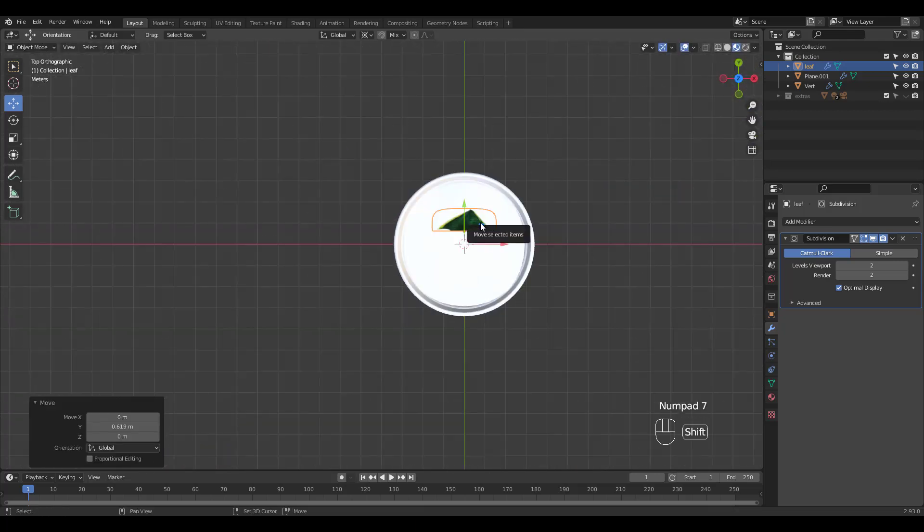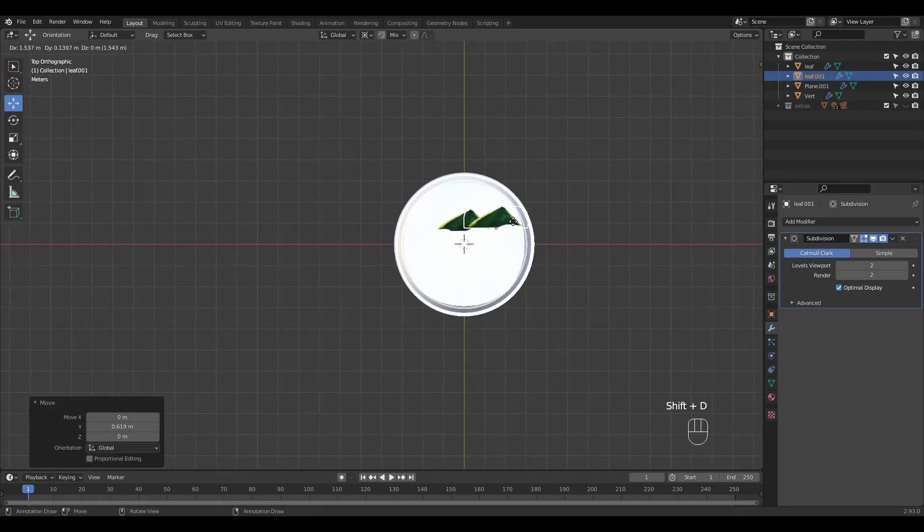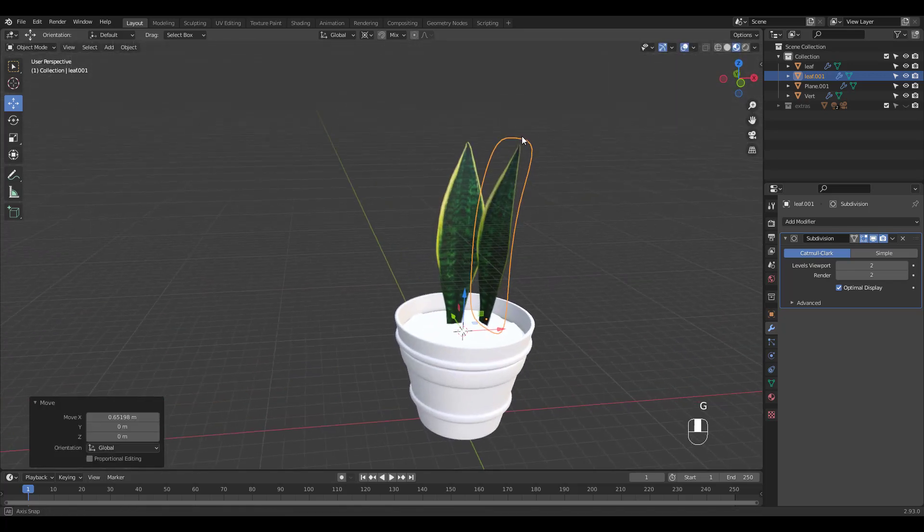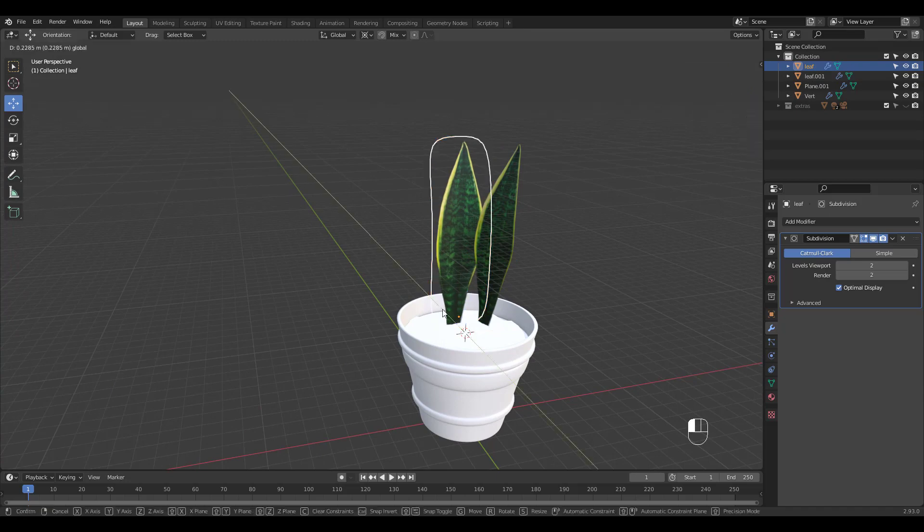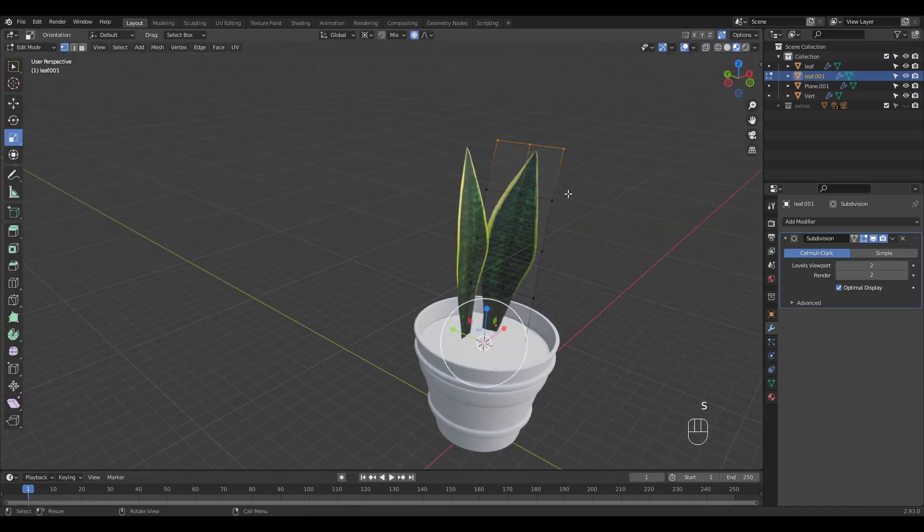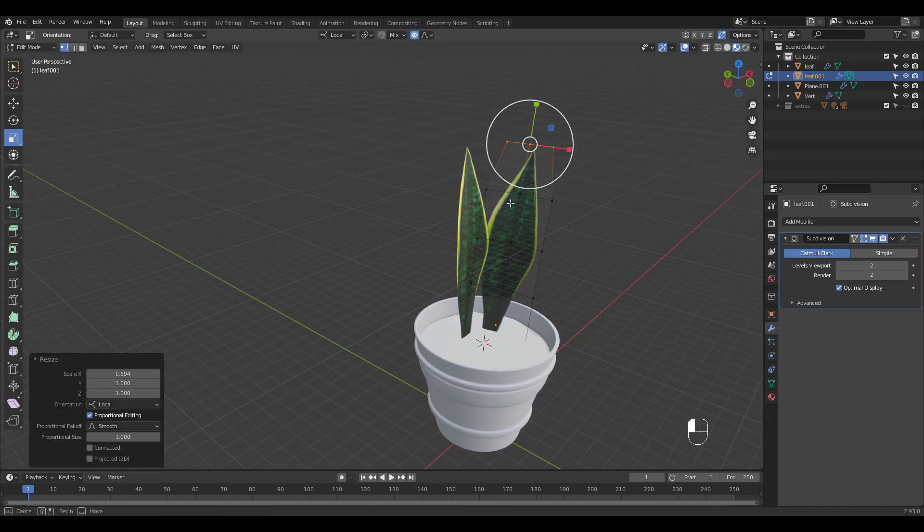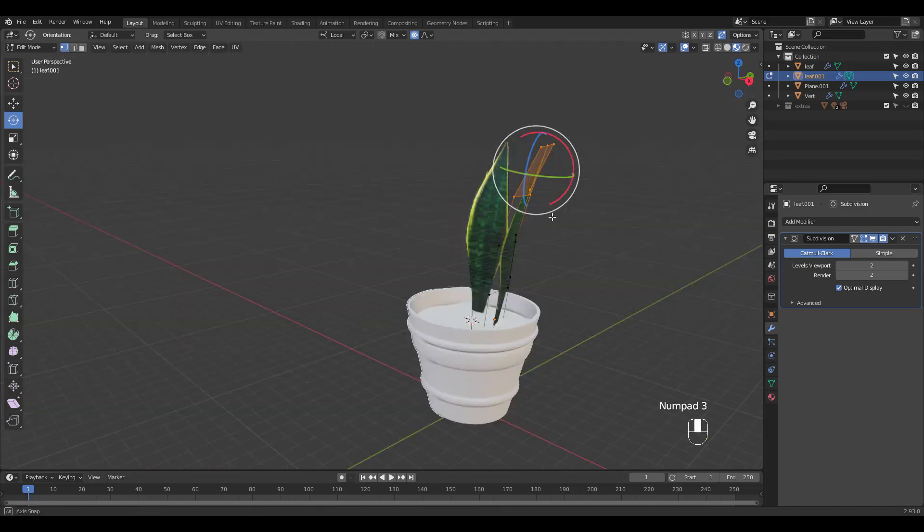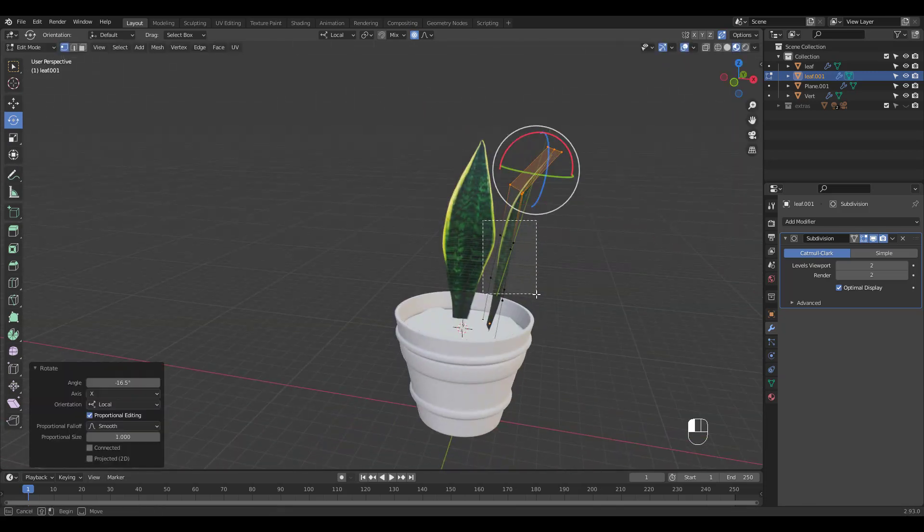Press Shift D then R to duplicate and rotate from top view. How many leaves to duplicate and how to shape them are all up to you from this point, so enjoy making your own unique plant.